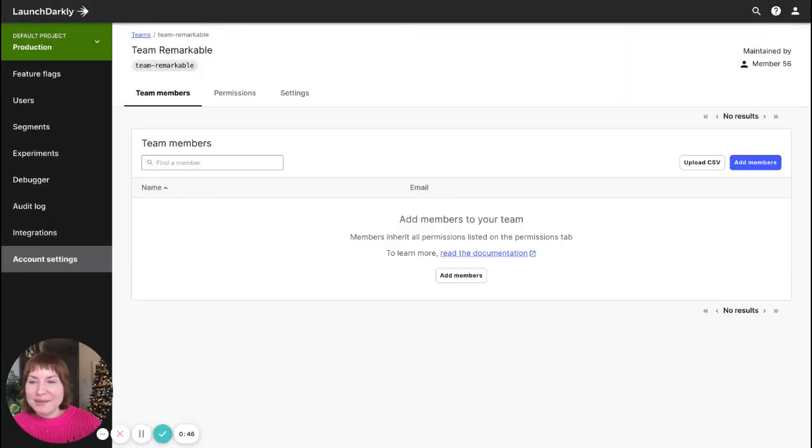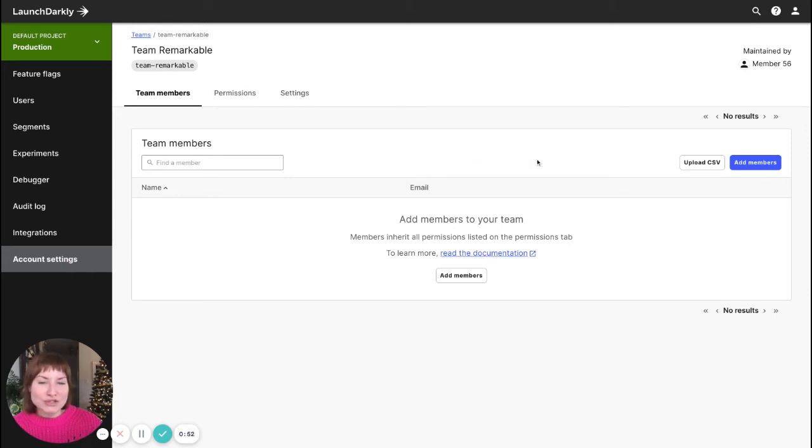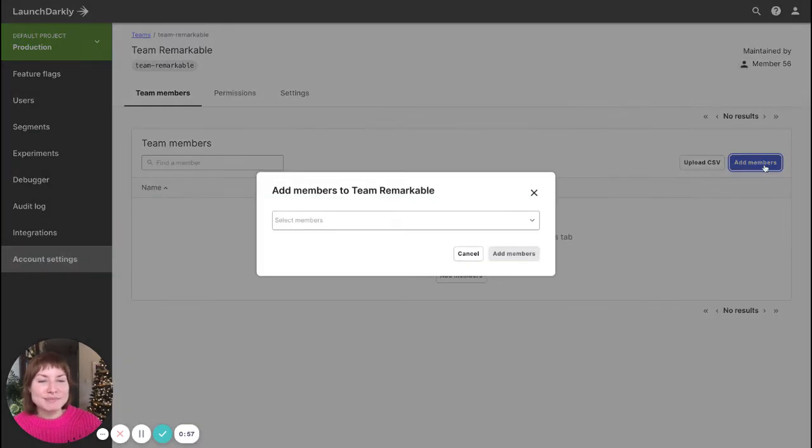I am now on the team members tab within the team I have just created. If I want to add some team members to the team, I can go over here and click the add members button.